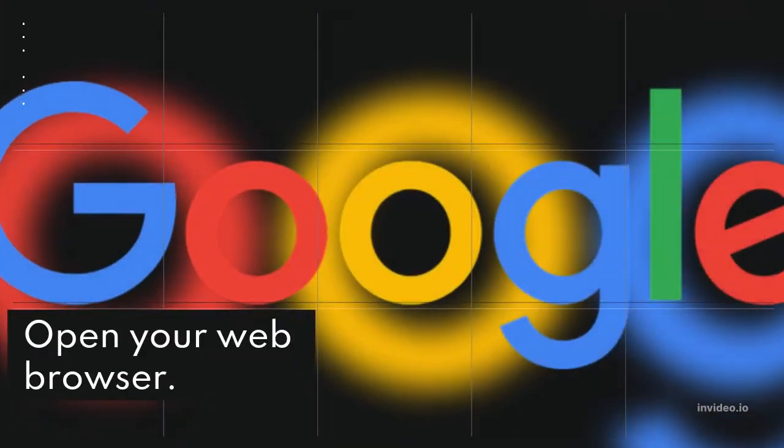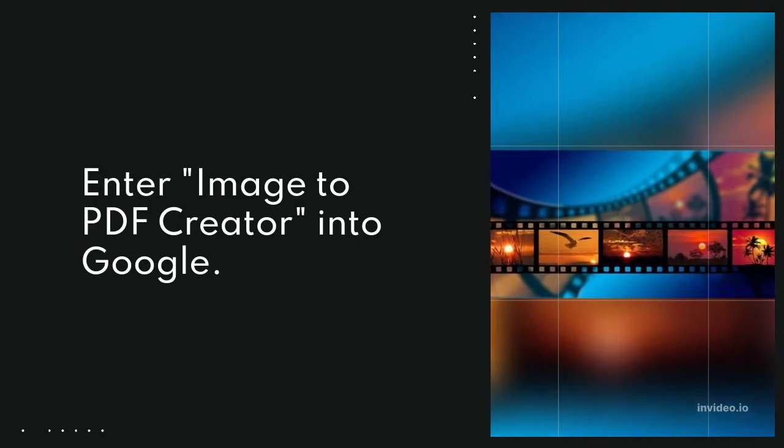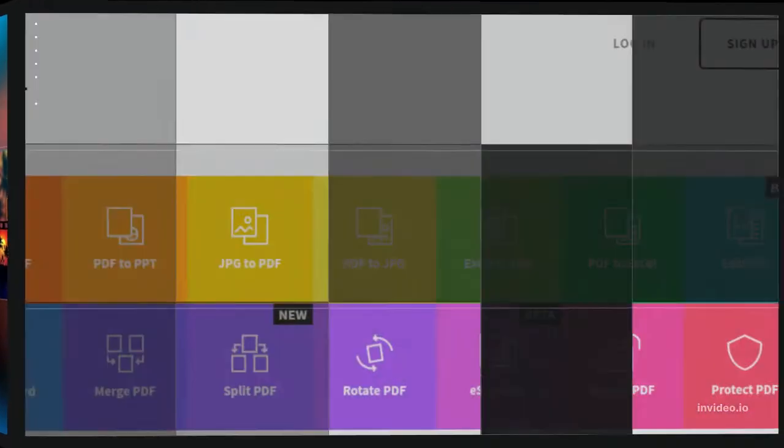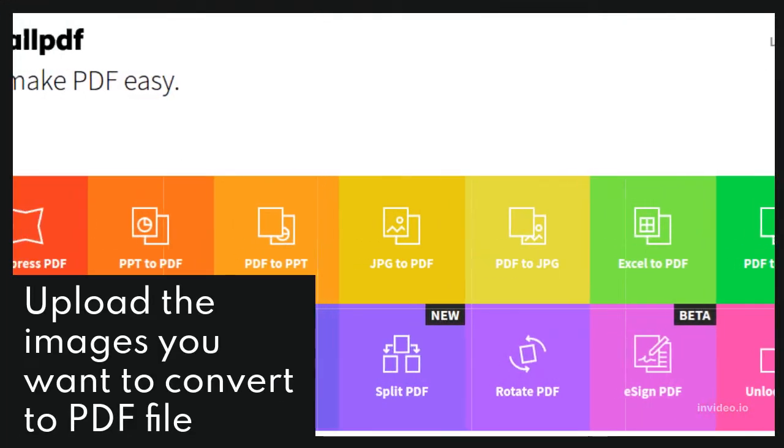Open your web browser. Enter Image to PDF Creator into Google. Upload the images you want to convert to PDF file.